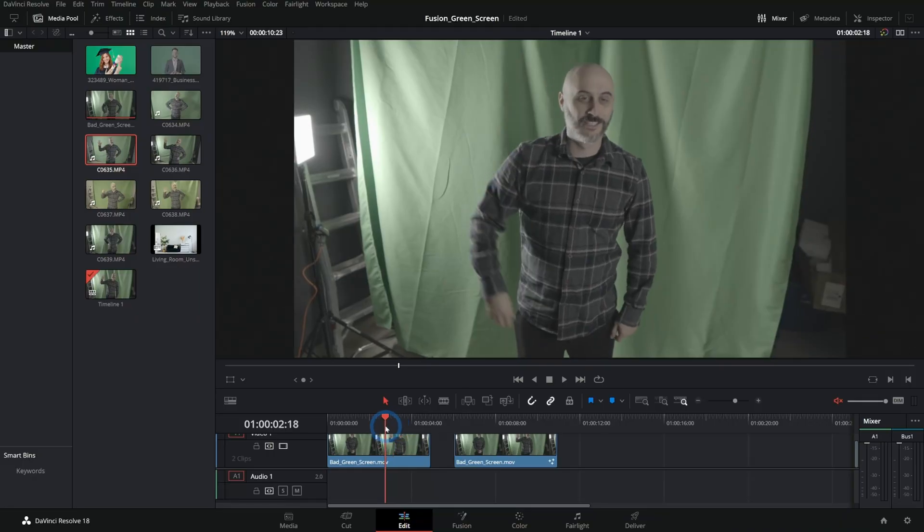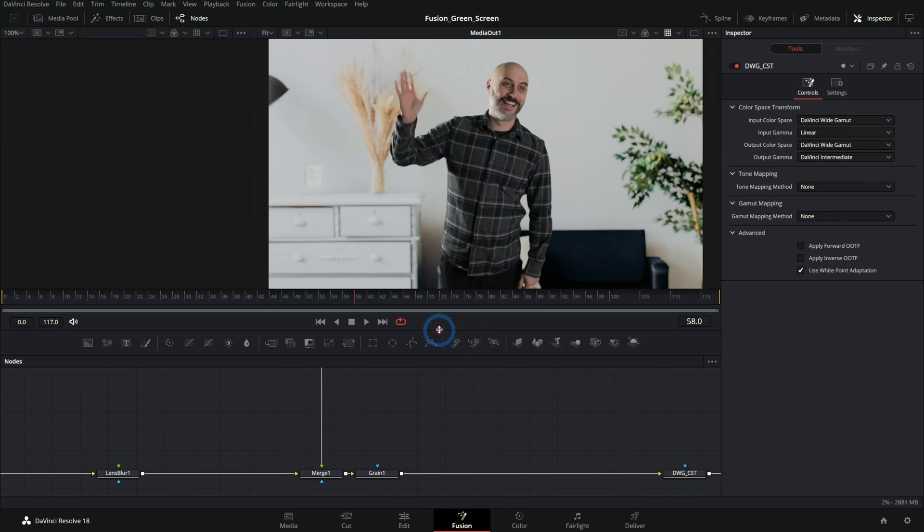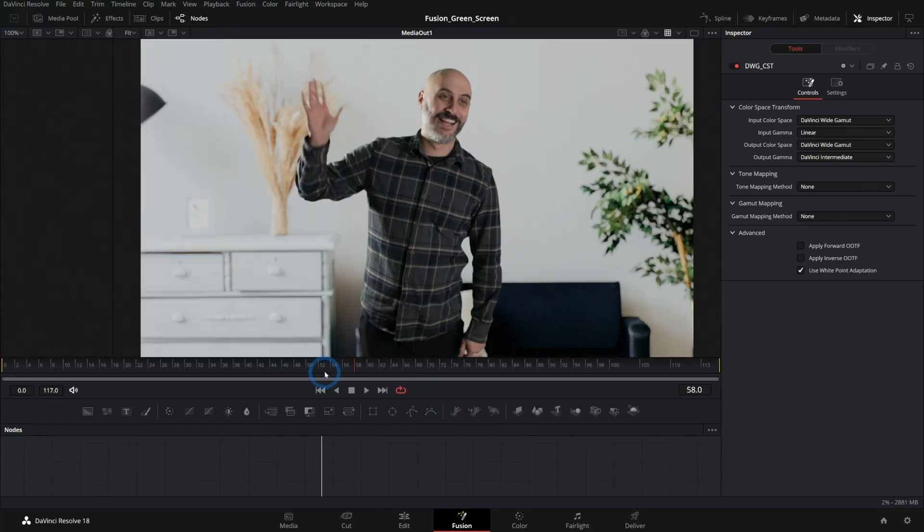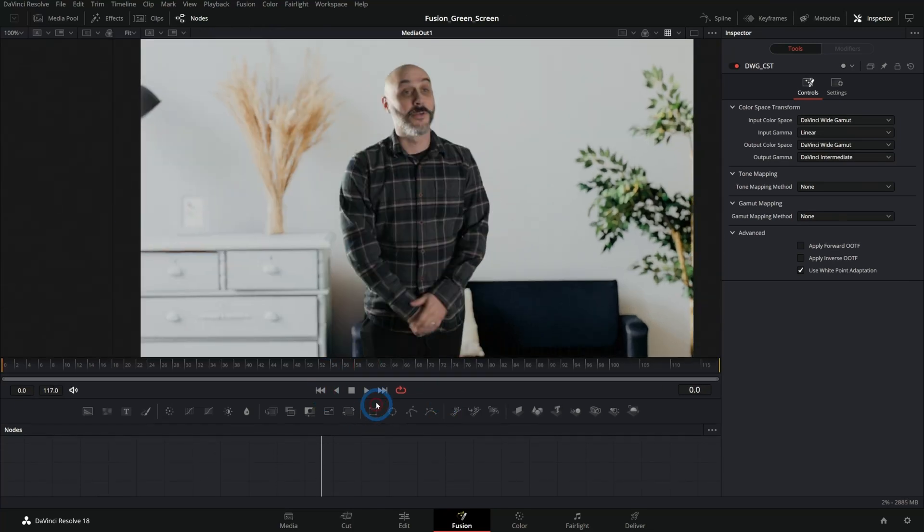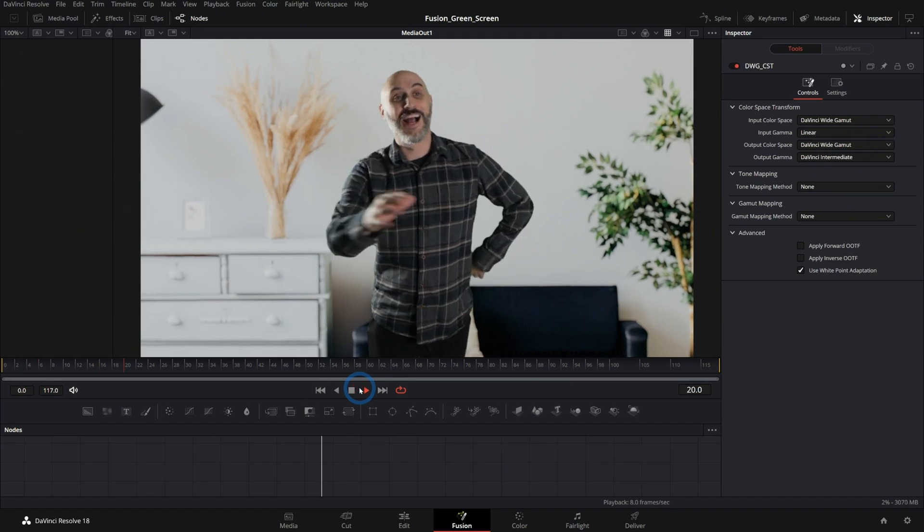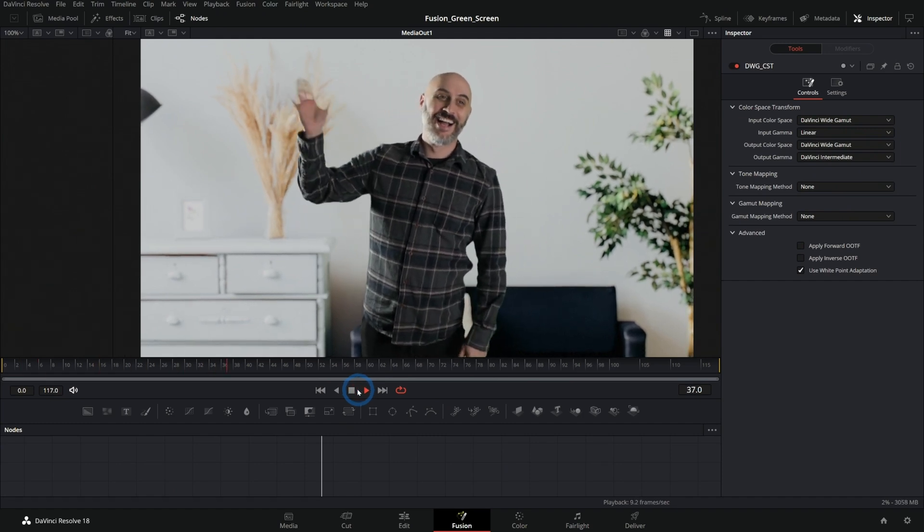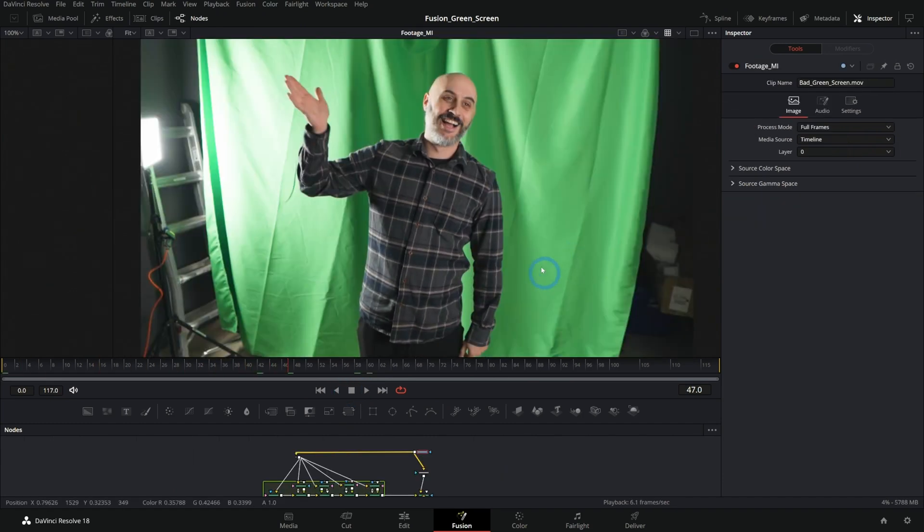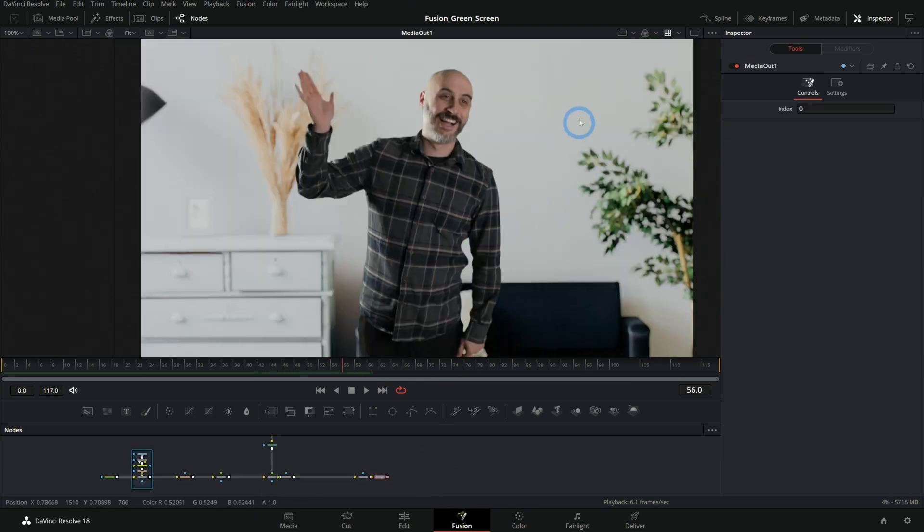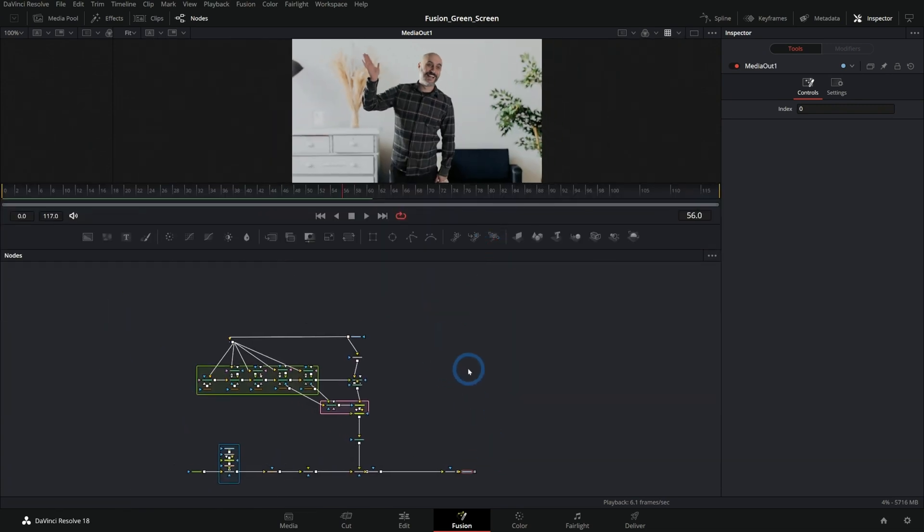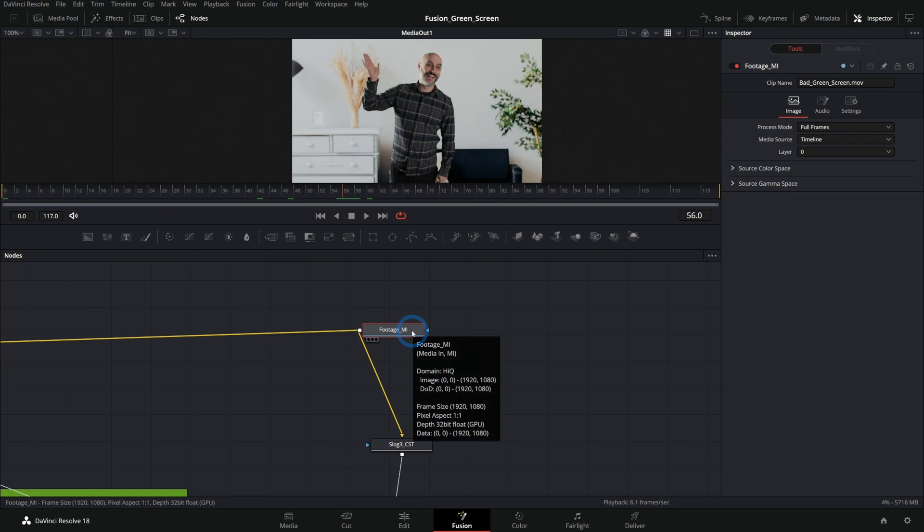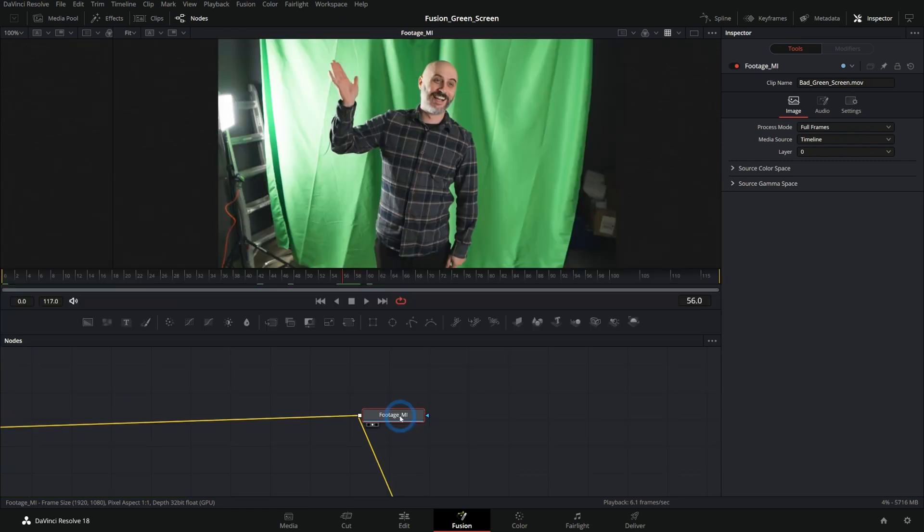So here's the shot that we're going to key and I'm going to walk you through how I got this result, which again is not the very best key in the world, but it's pretty good considering the source material. Because we're starting with a shot that looks like this and I think doing a pretty decent key and ending up with a good result. So let's dive into the nodes. This is going to be pretty advanced, but this is generally how you do it.